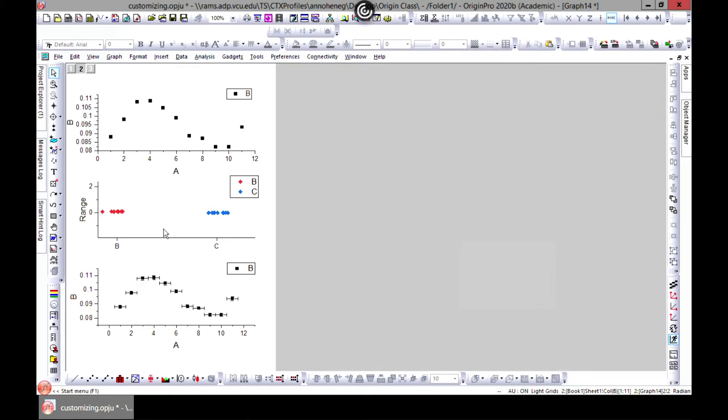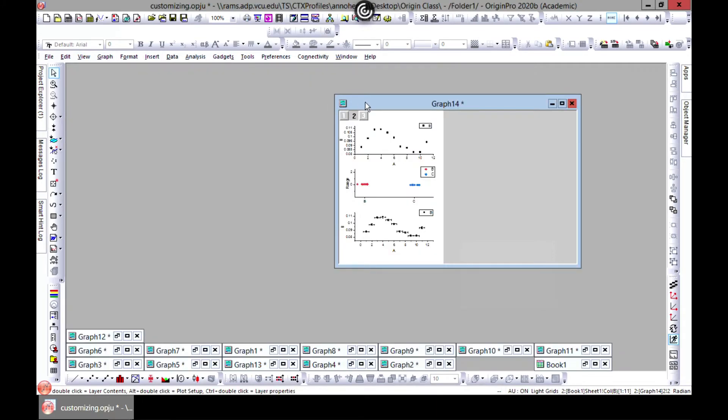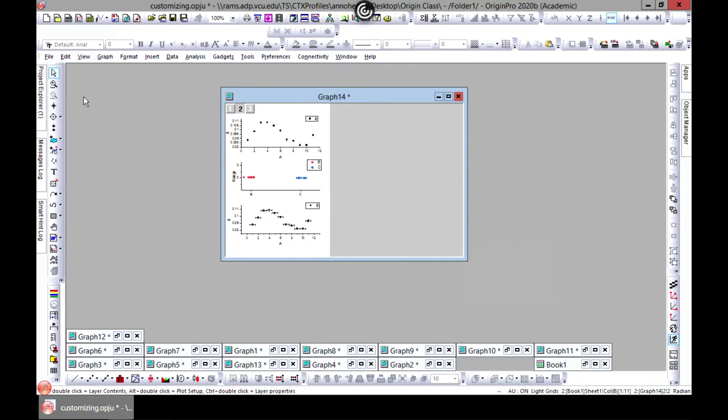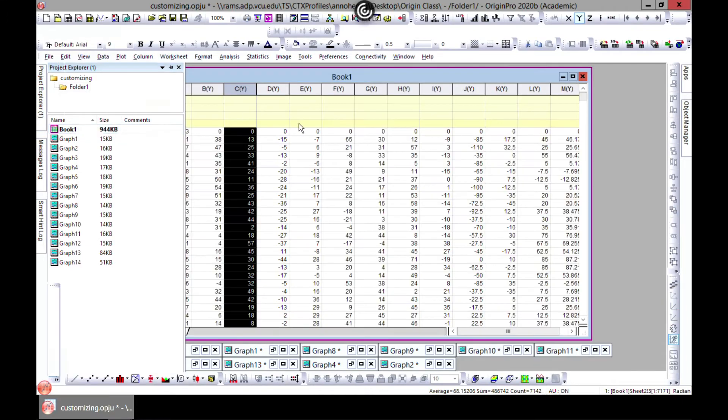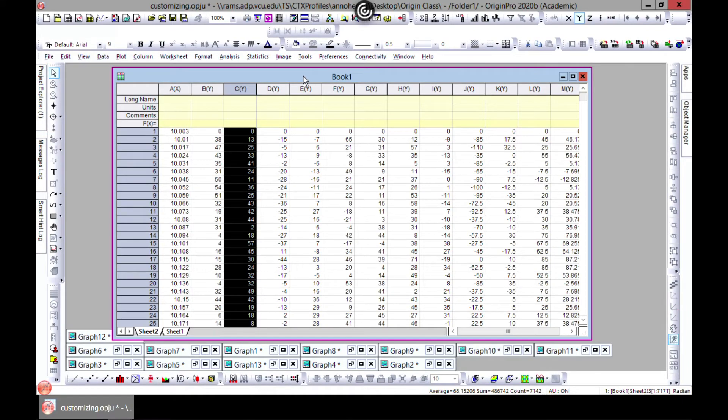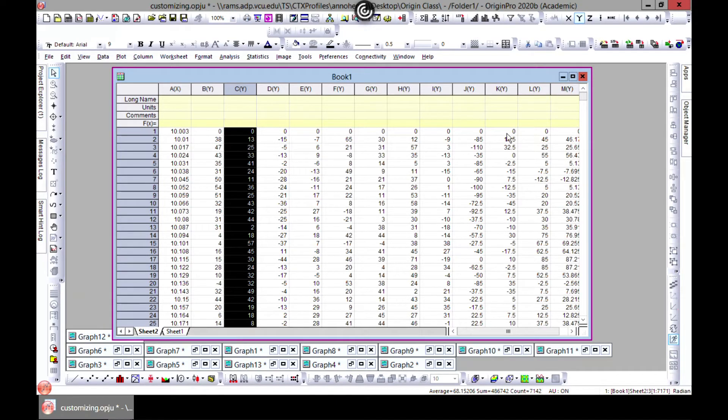Let's zoom out of this, come to Project Explorer, choose Book One, and then in Book One come to Sheet Two. You see this data which we saved as XRD before.